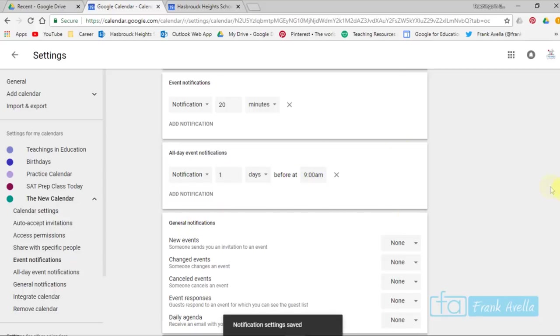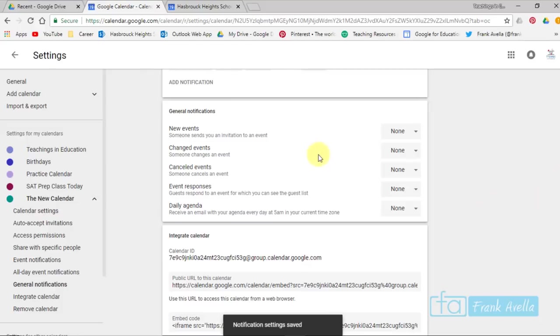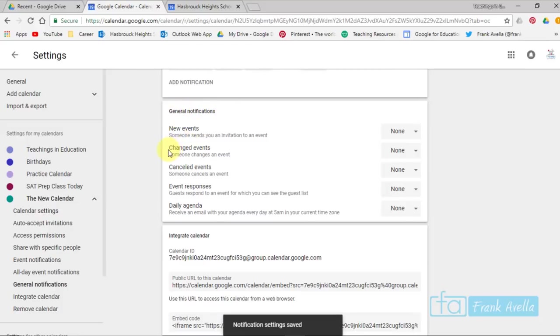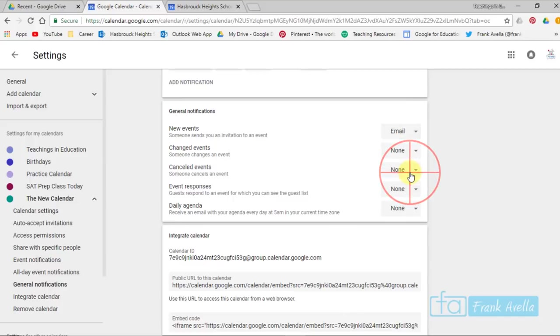And there's other notifications if you scroll down, such as general notifications, new events, changed events, what type of notifications do you want for new events. Someone sends you an invitation to an event, would you like an email? Yes.